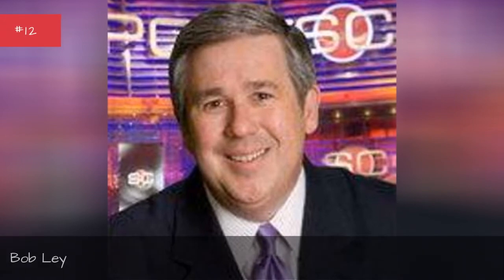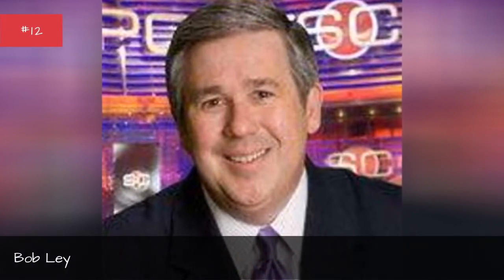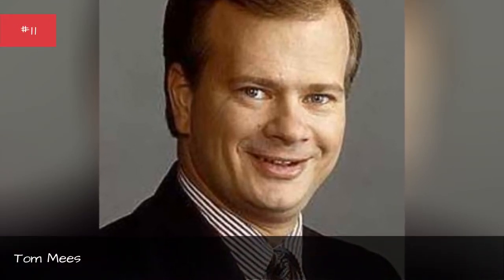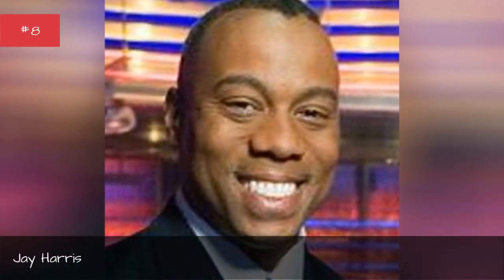Charlie Steiner, Robin Roberts, Mike Kirika, Chris Fowler, Lindsay Sarniak, Bob Lay, Tom Bees, Hannah Storm, Susie Colber, Jay Harris, Neil Everett, Chris Burman.